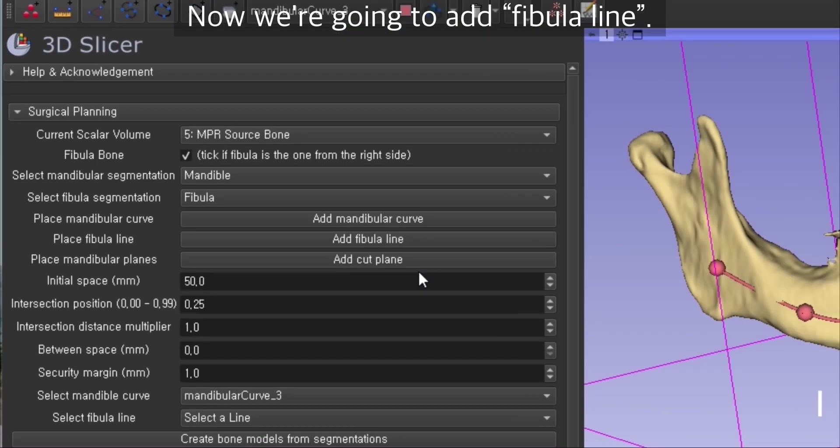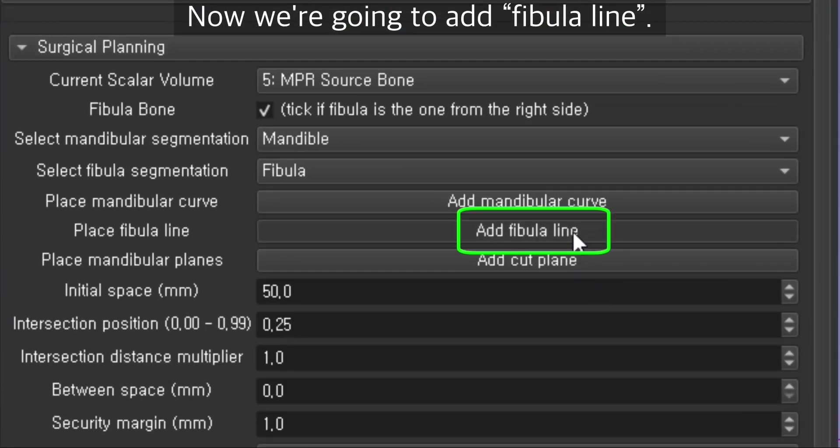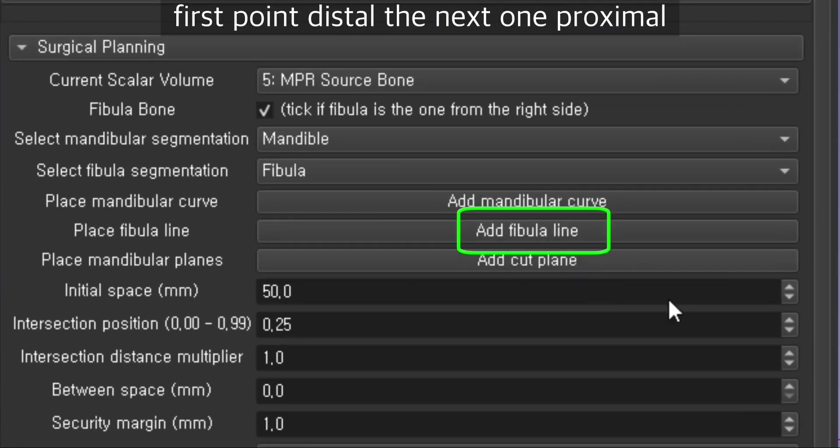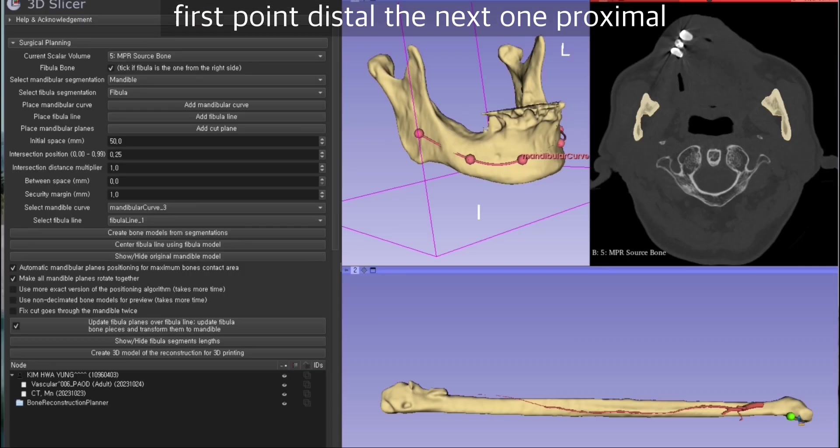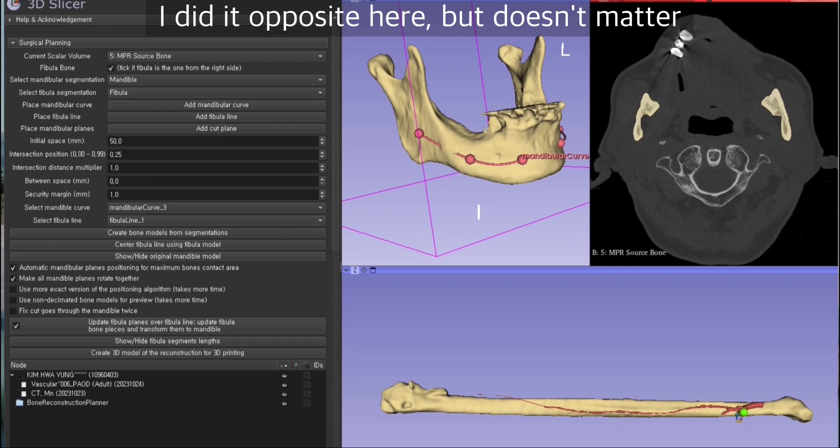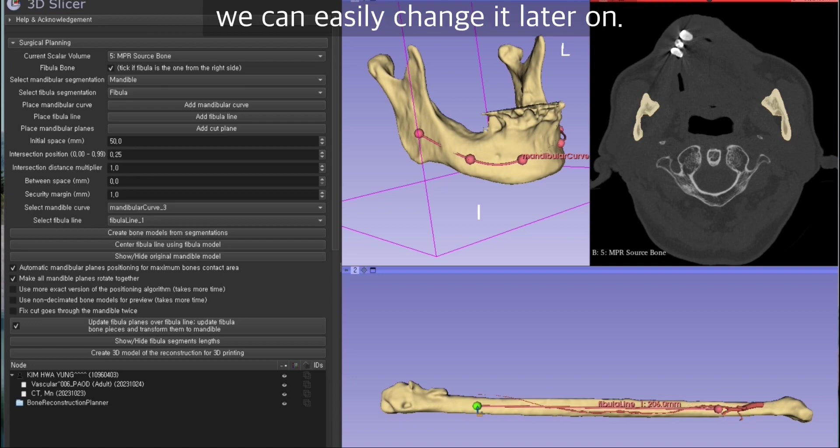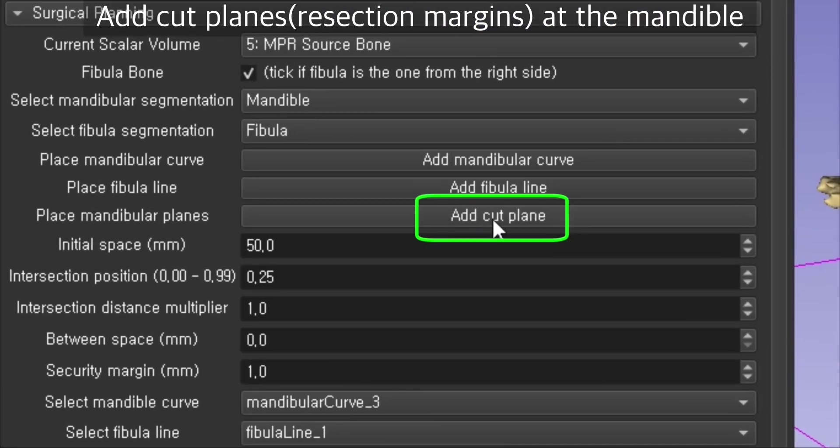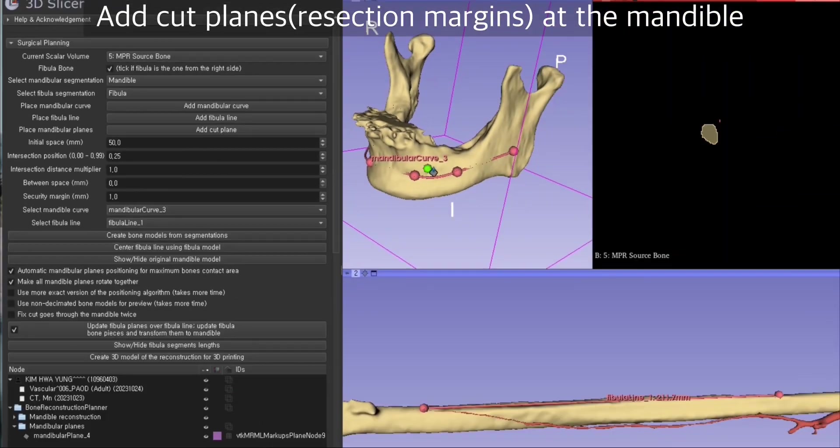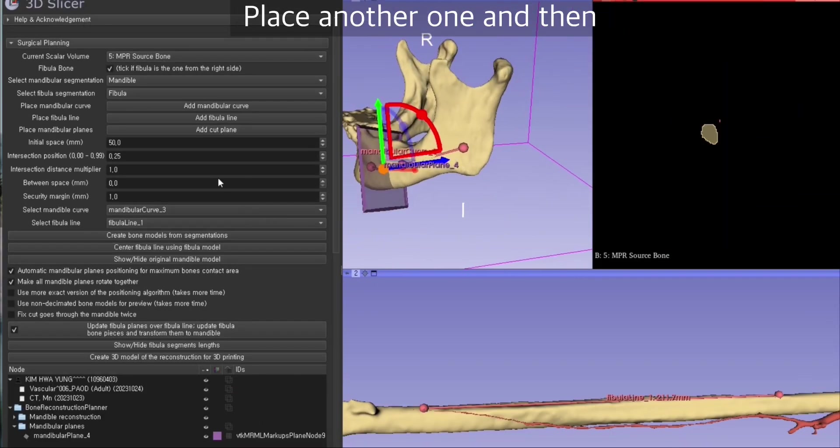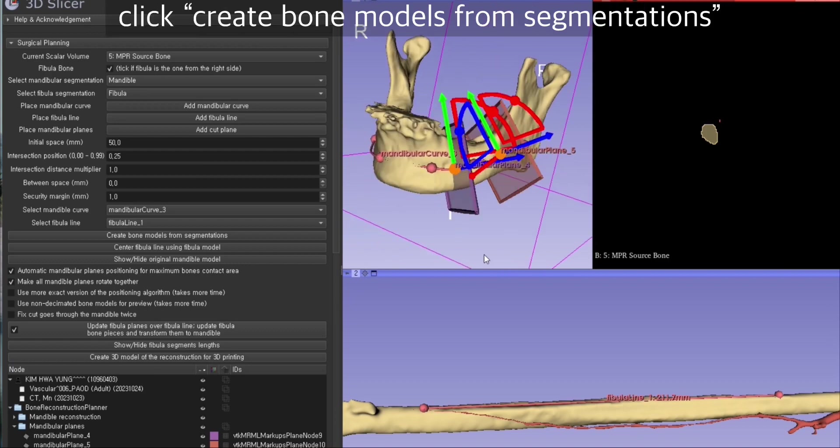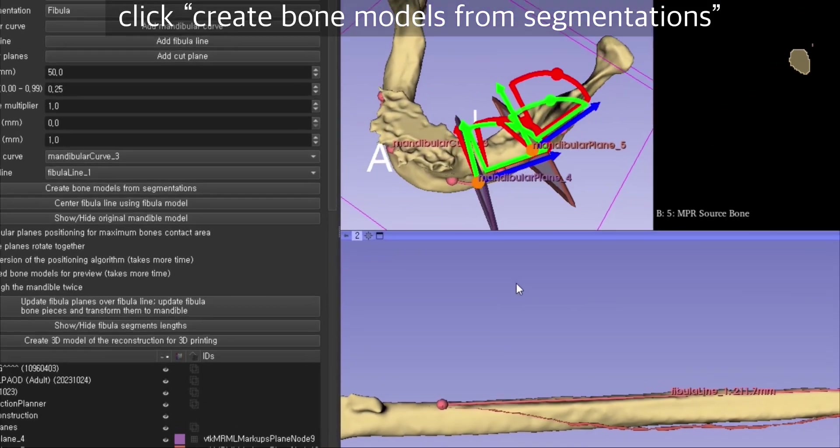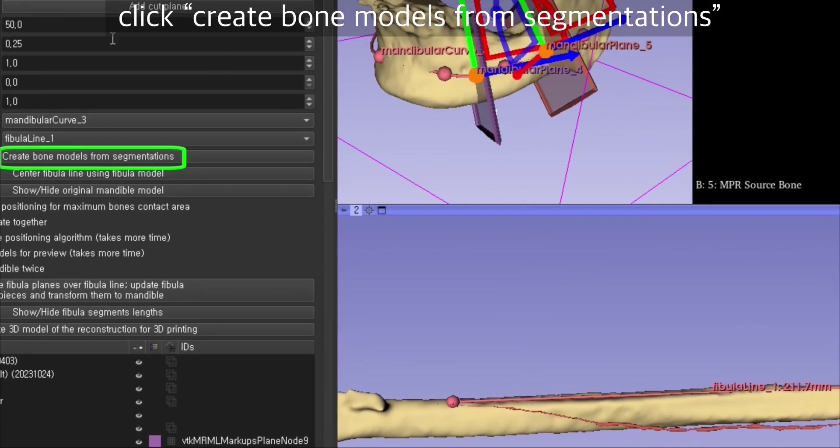Now we're going to add a fibula line. First point distal, the next one proximal. I did it opposite here but it doesn't matter, we can easily change it later on. I'm going to add cut planes, the resection margins of the mandible, and place another one.